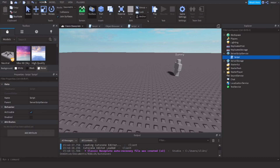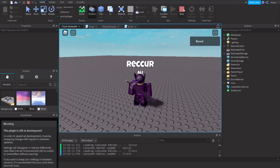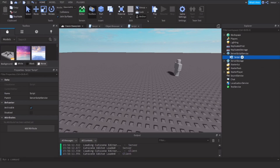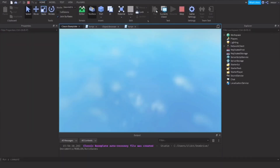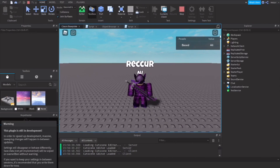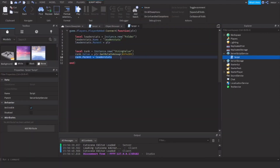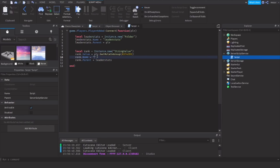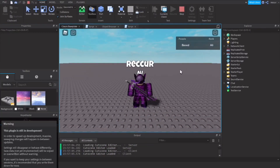Let's test this out and see if it works. I made a mistake — 'leaderstats' without an E, spelled correctly like this. Also change the name of the rank value — name equals 'Rank'. And this will be our group rank shown in the player list.